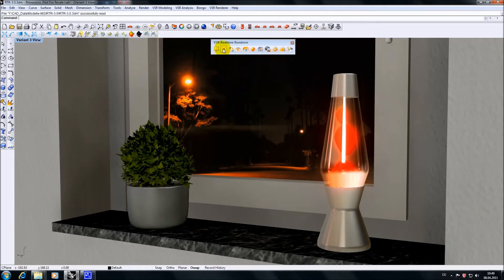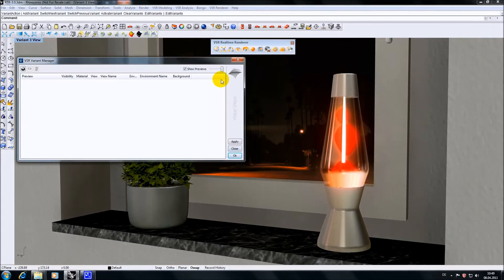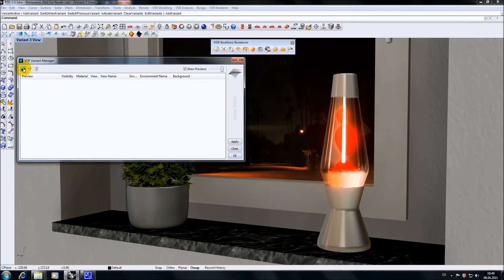I'm starting one of our new functions in version 3 which is the Variant Manager. What we see is a pretty big mostly empty function window. I'm creating a new variant by pressing the plus button in the top left corner.